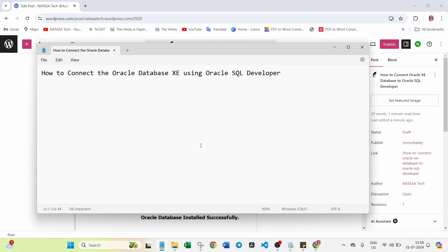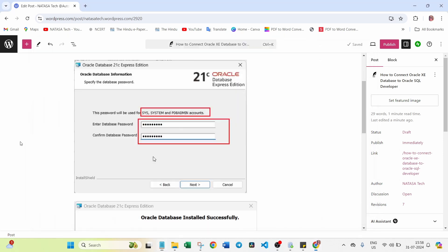So in my previous video, I already explained clearly that while installing Oracle Database XE edition, you have to note two things. The first one is what is the username. There are three user accounts they give while installing the database, which is SYS, SYSTEM, and PDBADMIN. For these three accounts, we have to create one password.